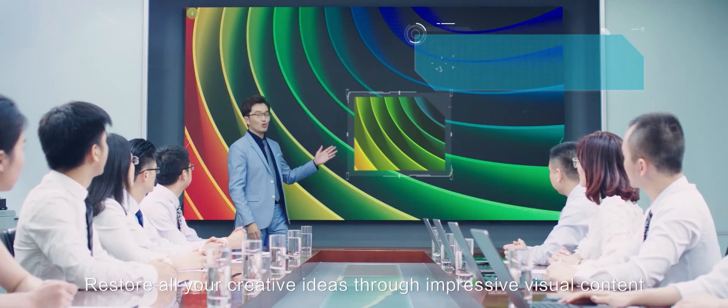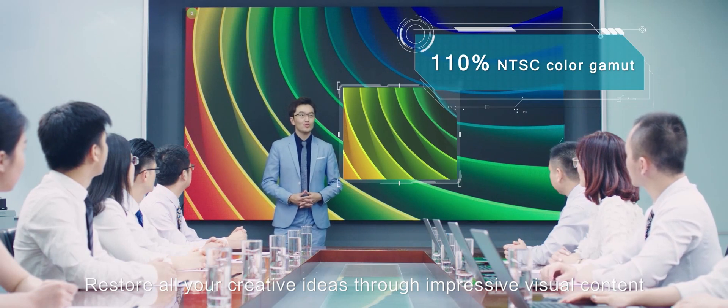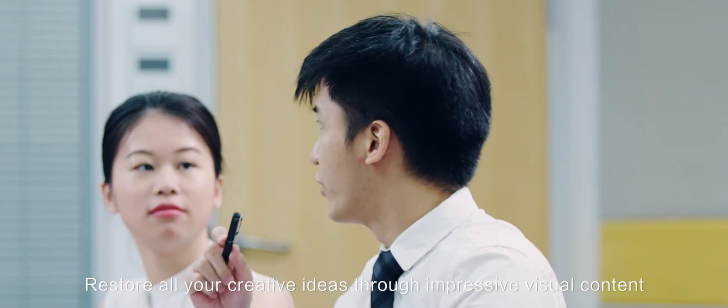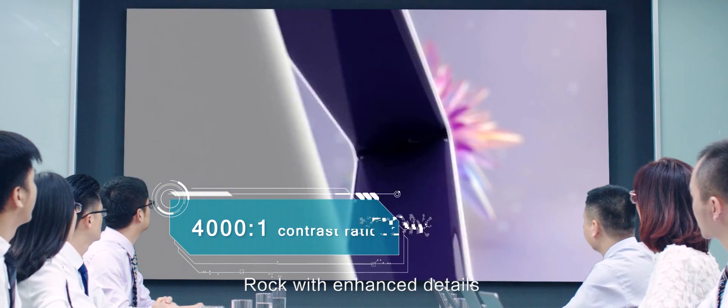Restore all your creative ideas through impressive visual content. Rock with enhanced details.